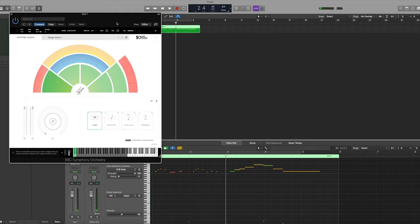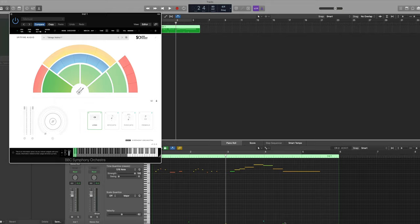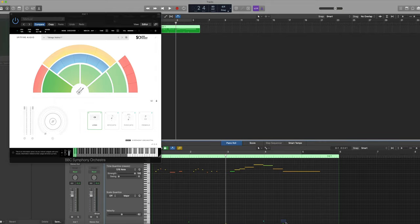You may have noticed that it did not start off with the spiccato key switch that we originally started with. That's because the last key switch that was played was the longs here and we need to put a spiccato key switch at the start of the phrase.